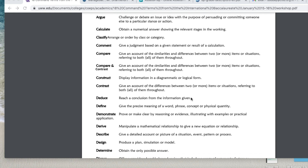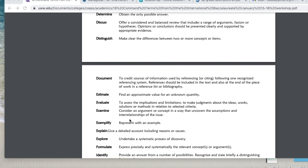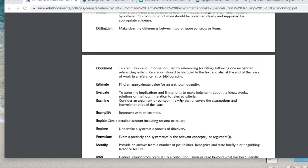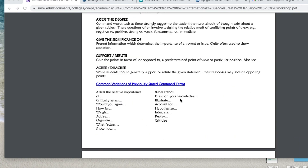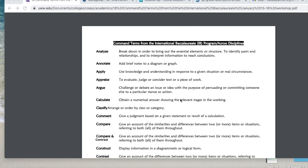Look out for something with 'compare.' Then look out for something with 'discuss': offer a considered and balanced review that includes a range of arguments, factors, or hypotheses. Opinions or conclusions should be presented clearly and supported by appropriate evidence. The third term to highlight is 'evaluate': to assess the implications and limitations, to make judgments about the ideas, works, solutions, or methods in relation to selected criteria. I wanted to make sure you are familiar with these ahead of the examination day.